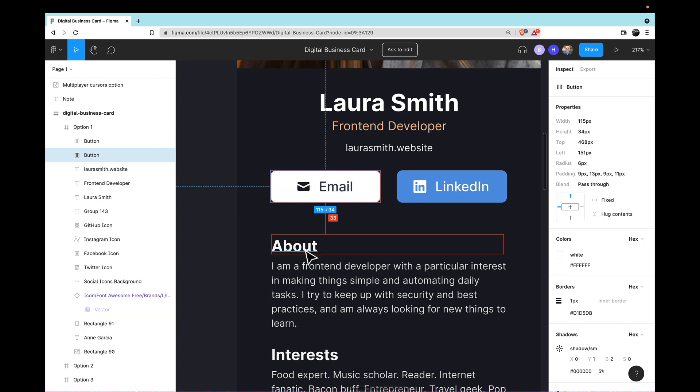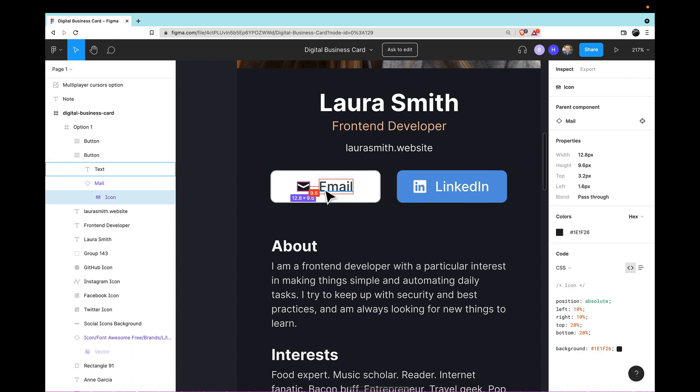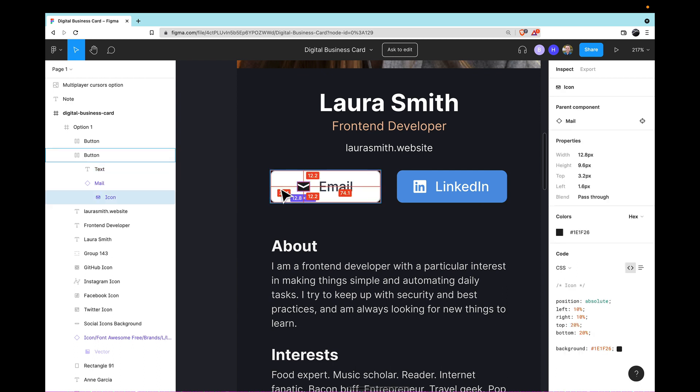Also, I can click into the individual elements of my button and see the spacing in there as well. This is about 10 pixels between the icon and the word Email. Or I can click the word Email and go to the edge and see that there's about 9 pixels of padding from within the button on the top and bottom and about 30 pixels on the left and right as well.